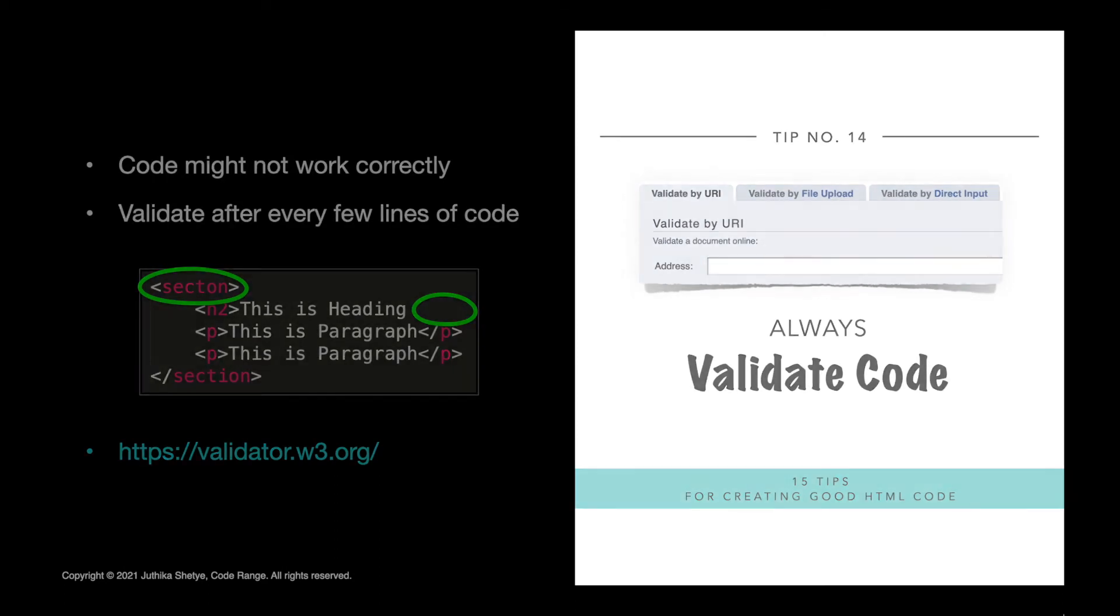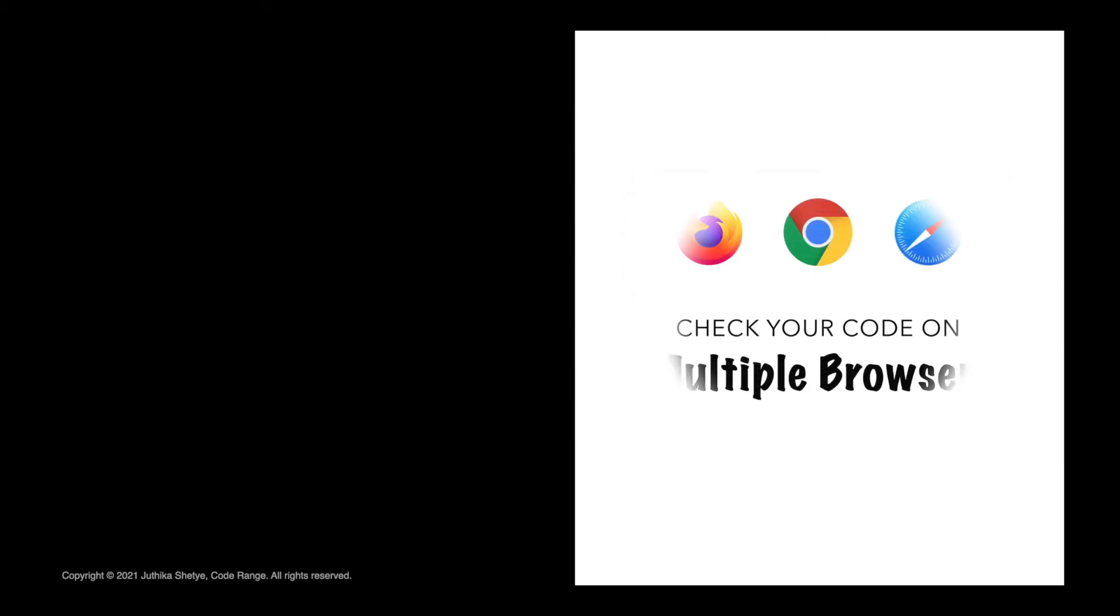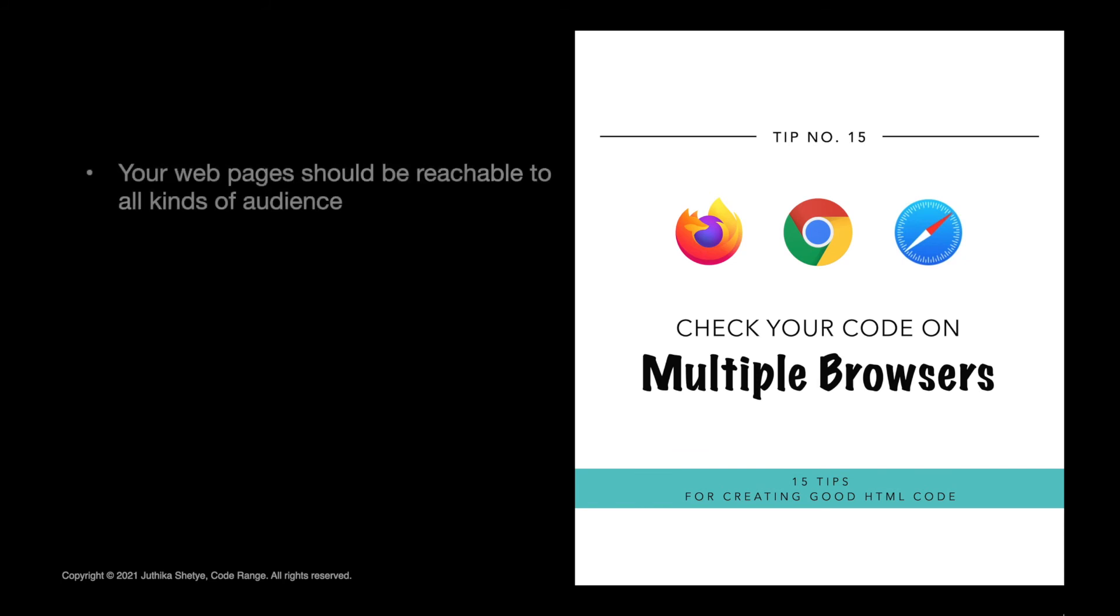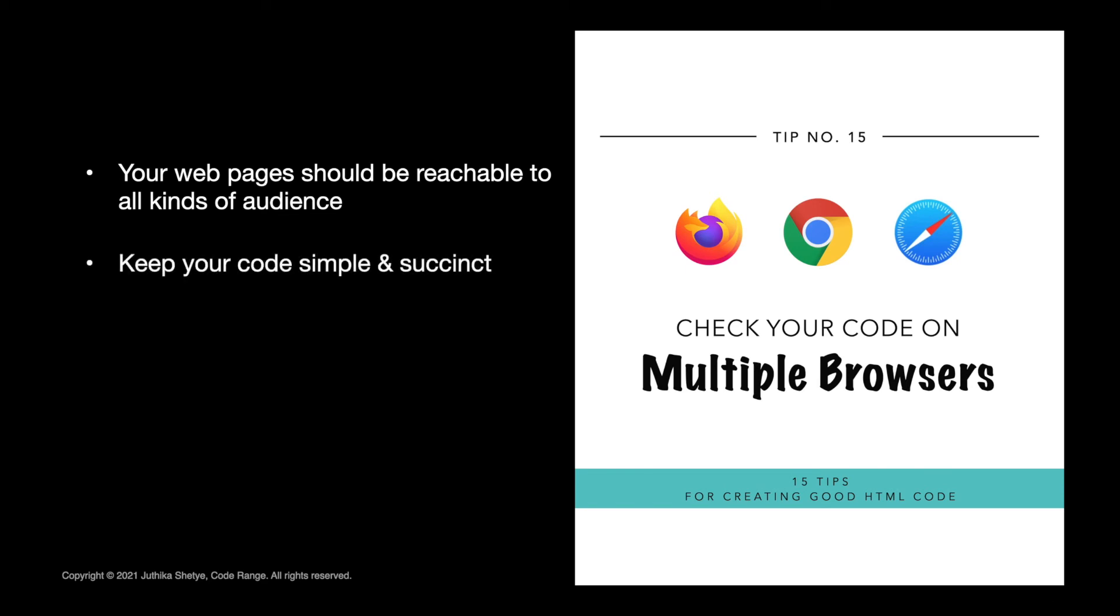Number 15. Check your code on multiple browsers. Even if your page looks great when you are running it in say Chrome, make sure you check it out on Firefox. If it looks great on Safari, make sure you check it on Chrome. It's really important that you make sure that your pages can be reachable to the greatest number of people possible. And really, the only way you can do this is by keeping your code simple and succinct.